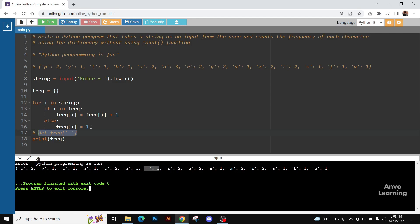Now, we don't want that. We don't want the frequency to be in our output. So we are deleting the space part.